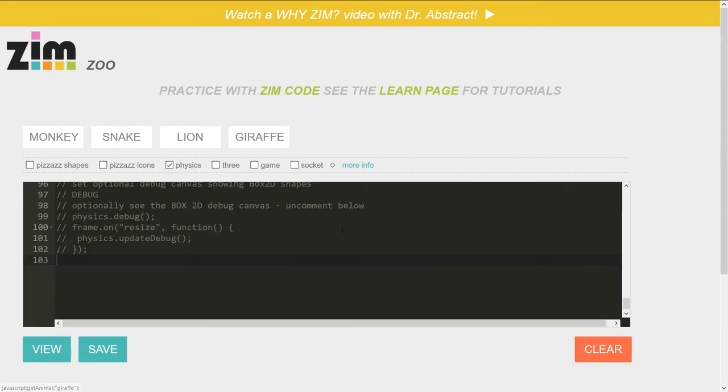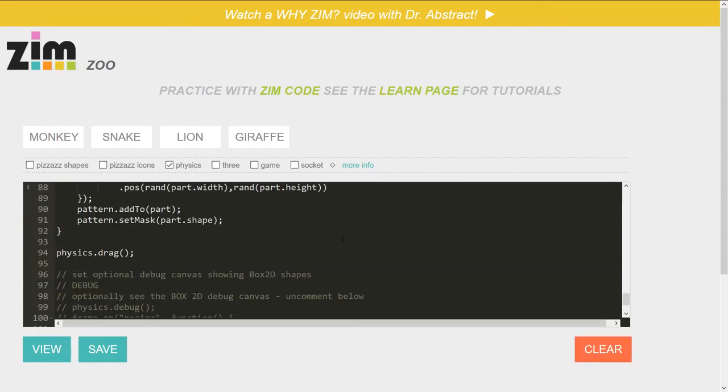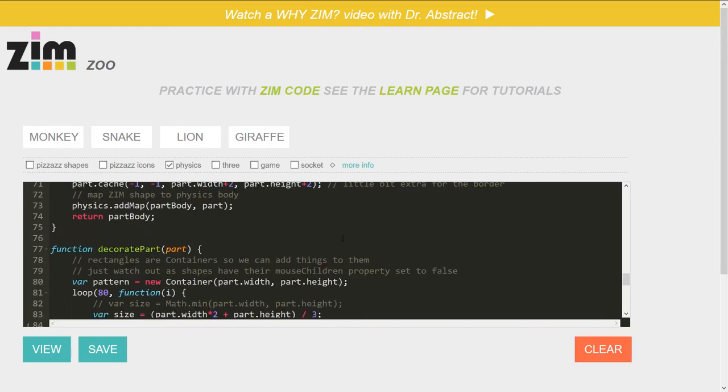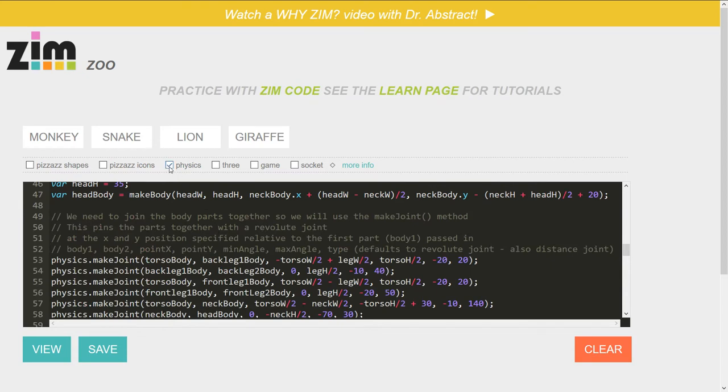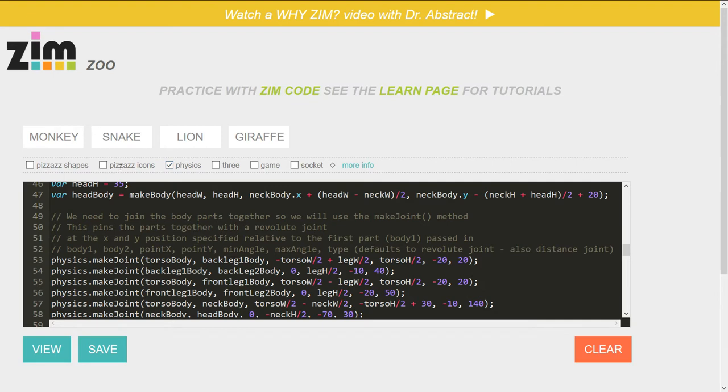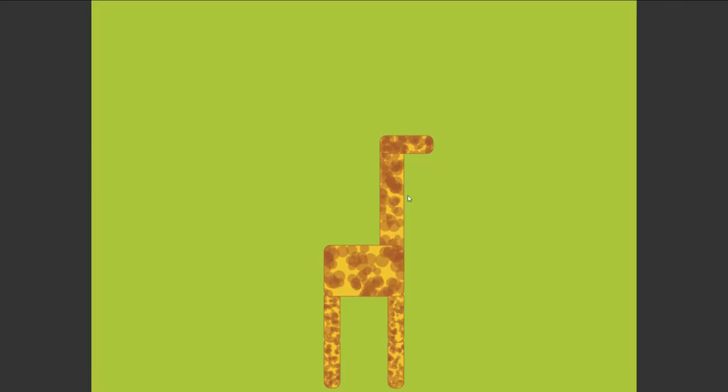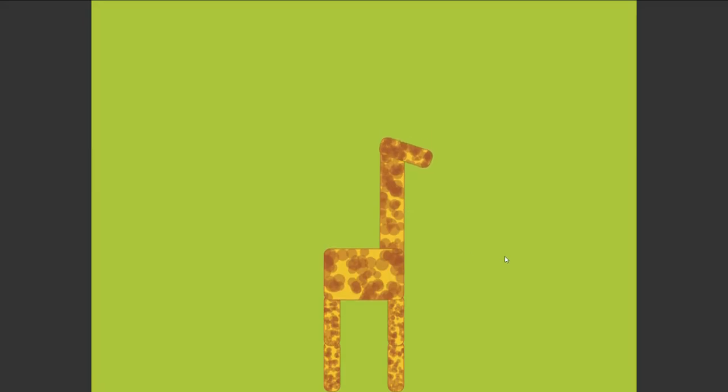And finally, the giraffe example. So in other words, each of these zoo animals are done in a different manner. The giraffe is using physics. So note that when we selected giraffe, it automatically checked physics. These are separate libraries and helper libraries modules that we can add. And physics is needed for the giraffe. So let's see that one. Here she be.